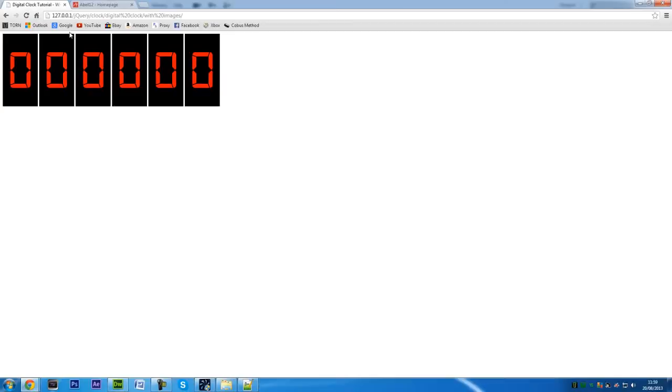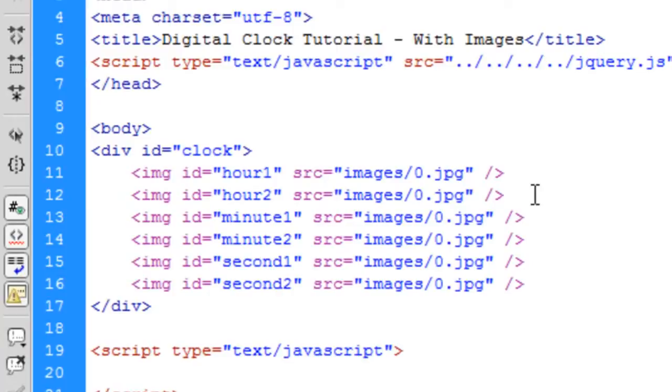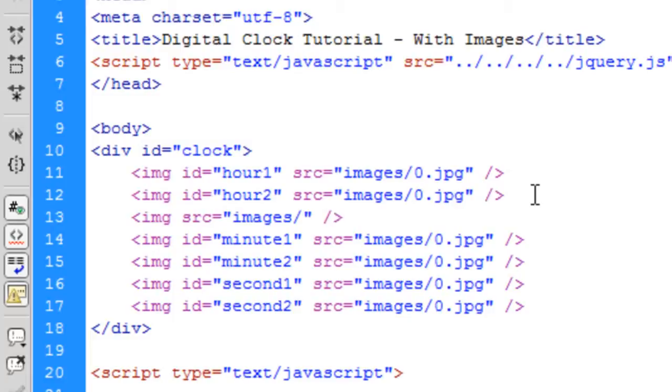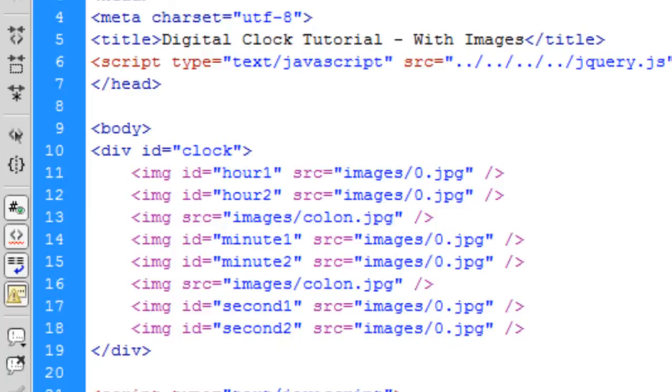We've got these two hours, the two minutes, and two seconds. Now I'll add img and we don't need an ID for the colons as they'll be the same all the time. If we copy and paste that in there, there we go.